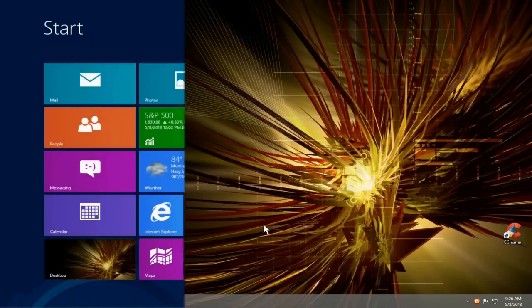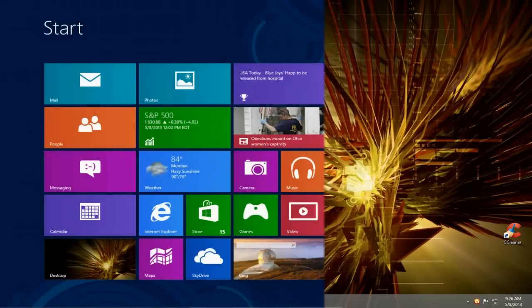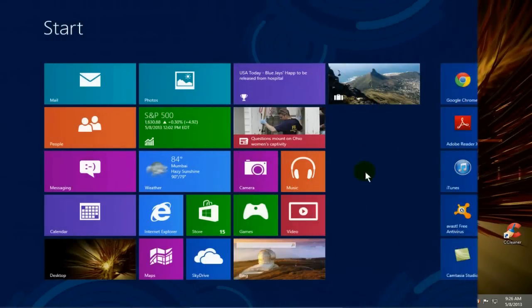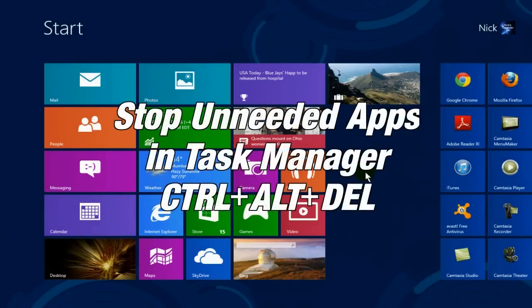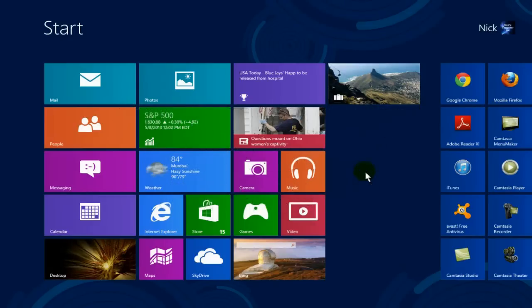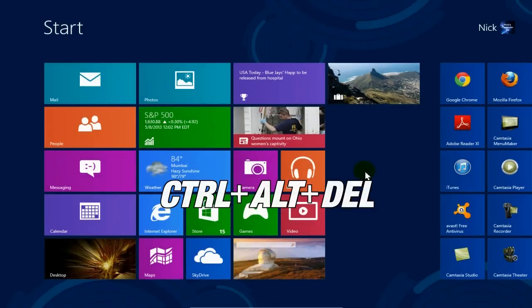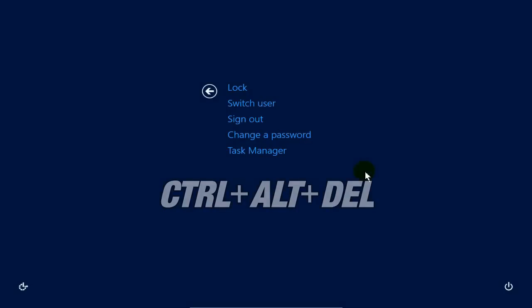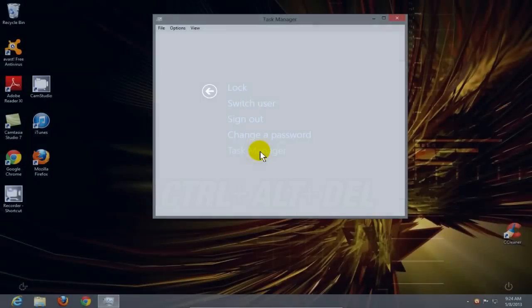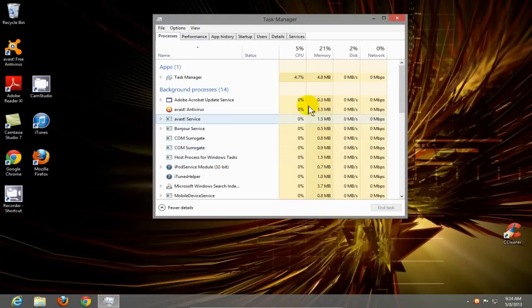Okay, up next, if you have a lot of programs running in the background, they're eating up a lot of resources and slowing down your computer. Let's go ahead and stop some of them. We can do this by doing Control Alt Delete, then click on task manager.